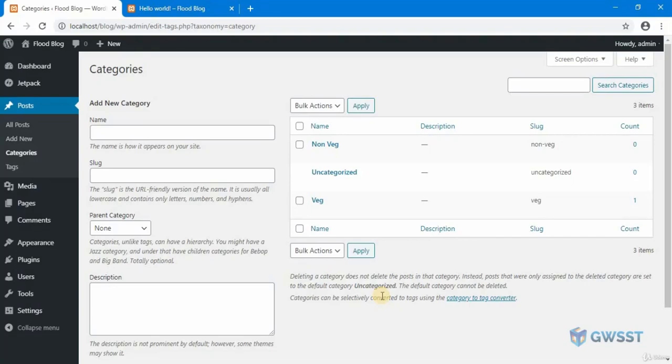Every time when I search for a recipe, I usually search like breakfast recipes, lunch recipes, and dinner recipes. So that's what we're going to do here. We're going to add some more categories as breakfast, lunch, and dinner for these two categories for the veg and non-veg.